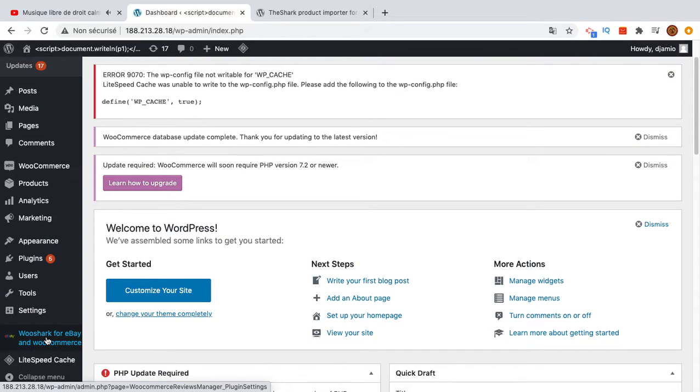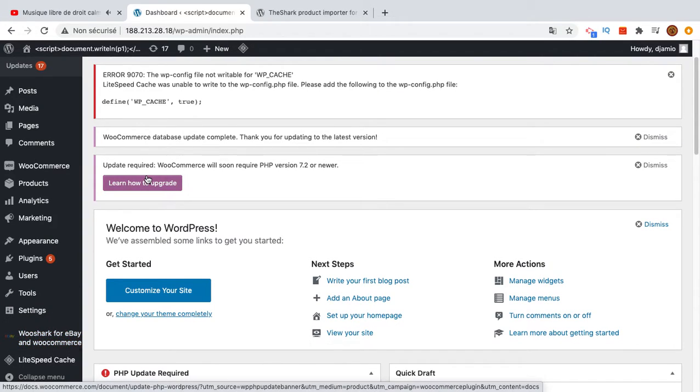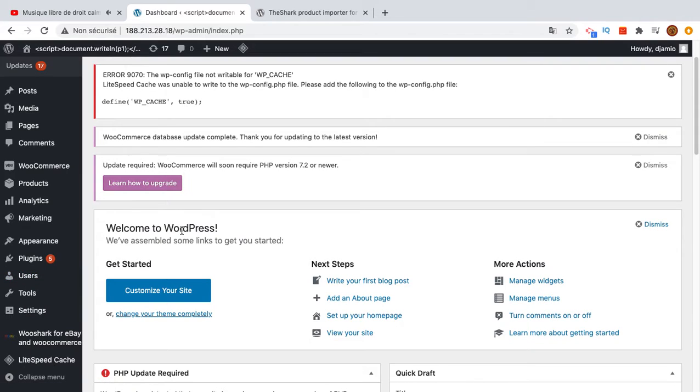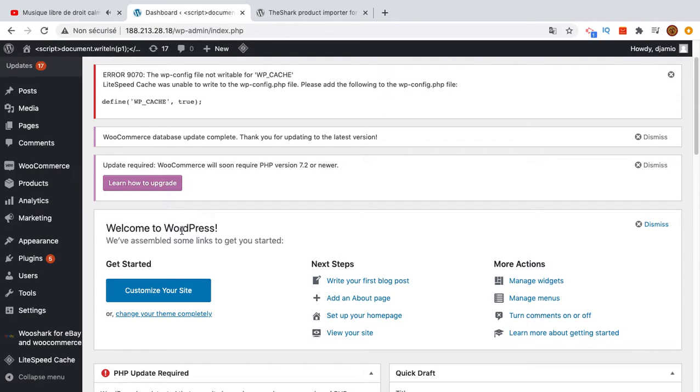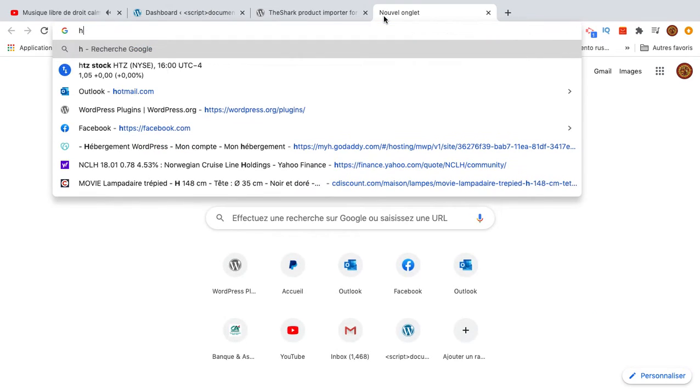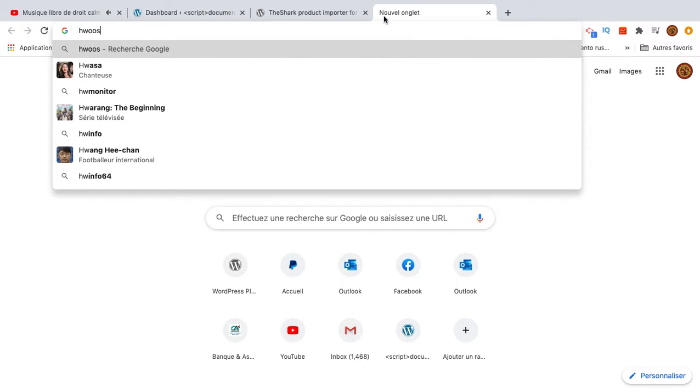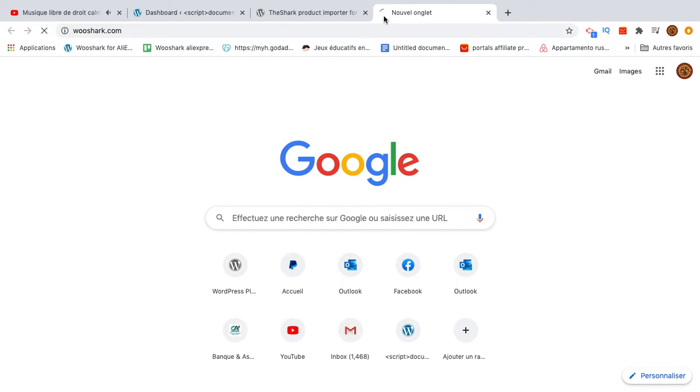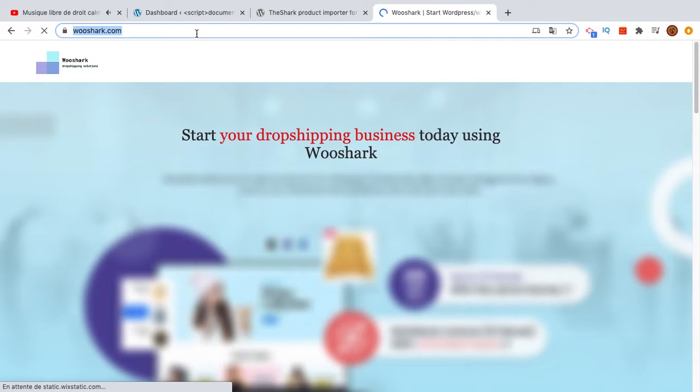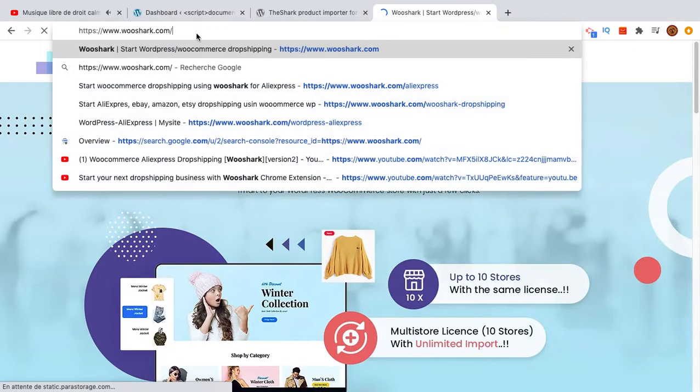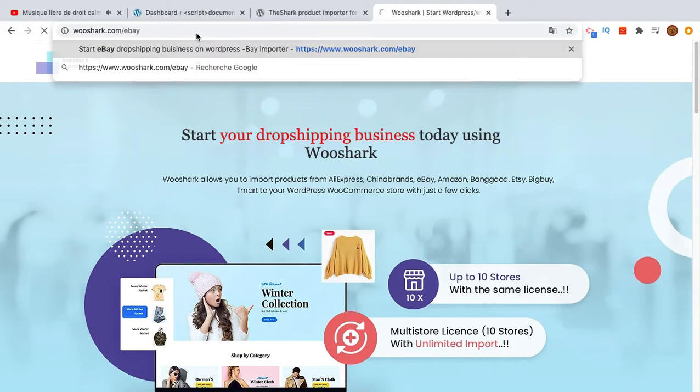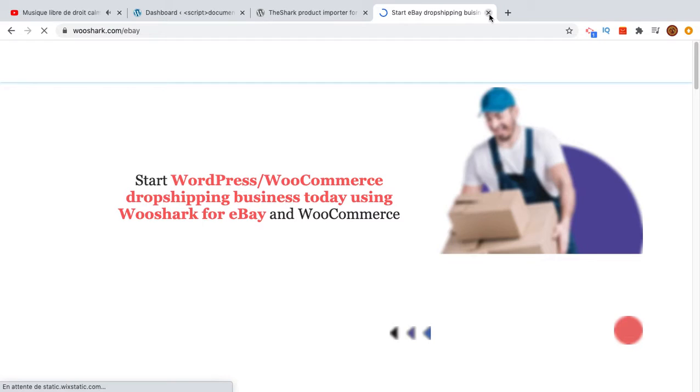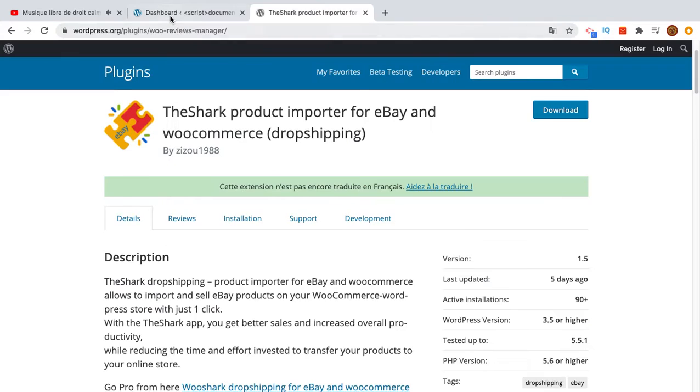I have already downloaded the plugin. You can either choose the free plugin which allows you to import products for free with a specific amount, or you can buy a license and have unlimited imports. You can visit our website WooShark for more details.